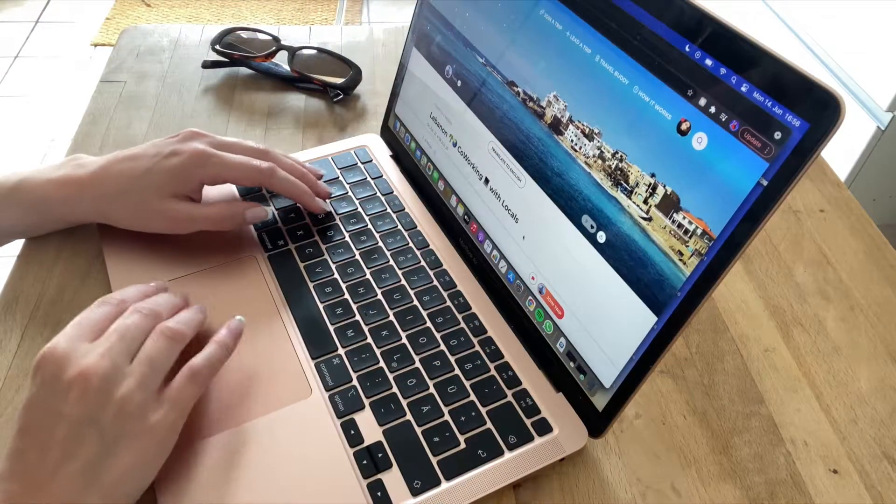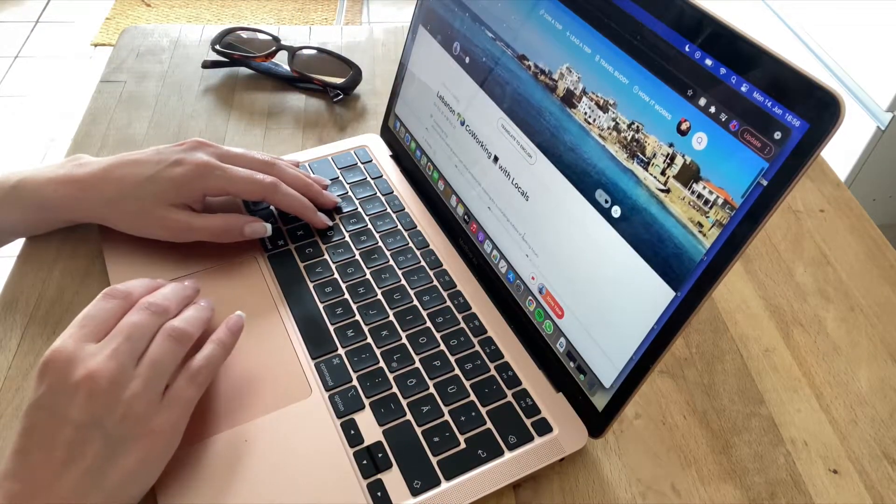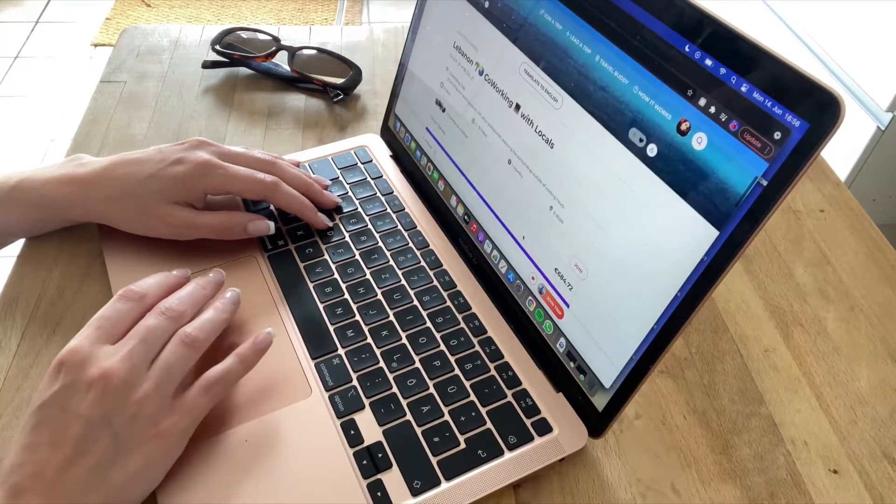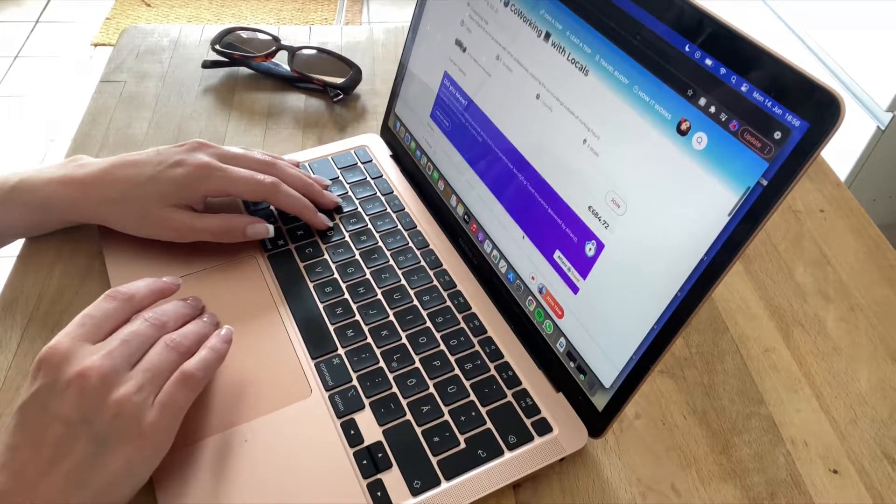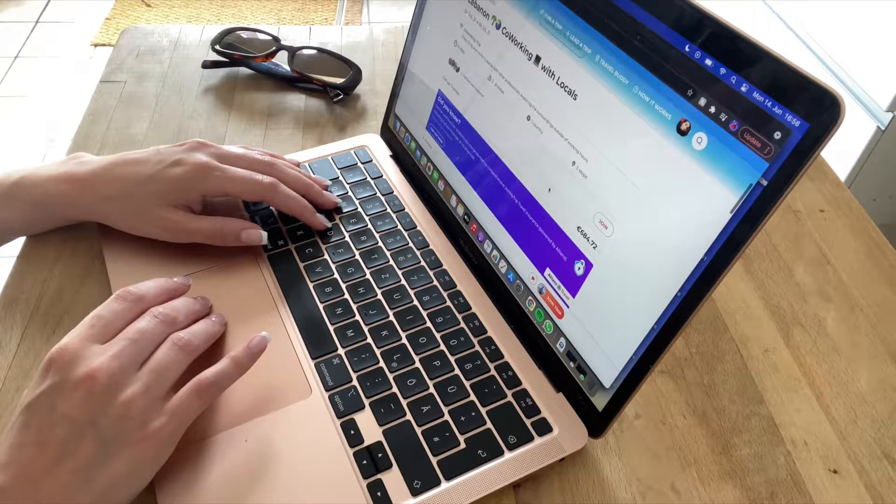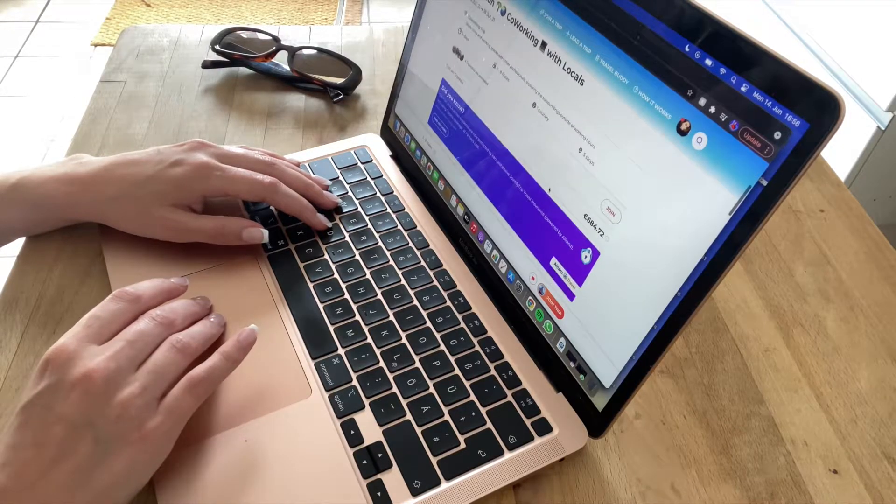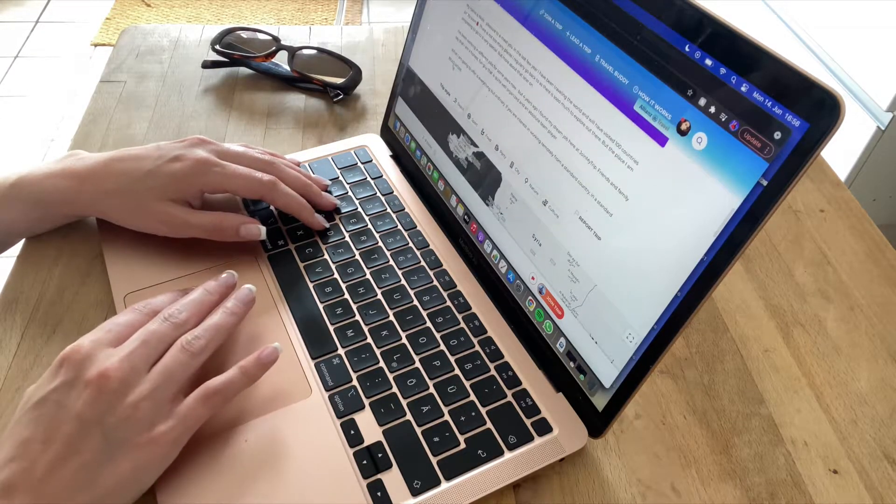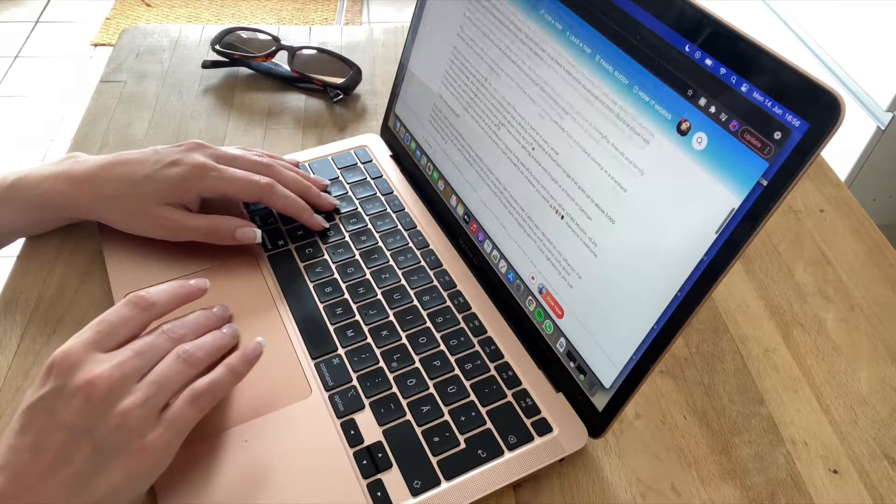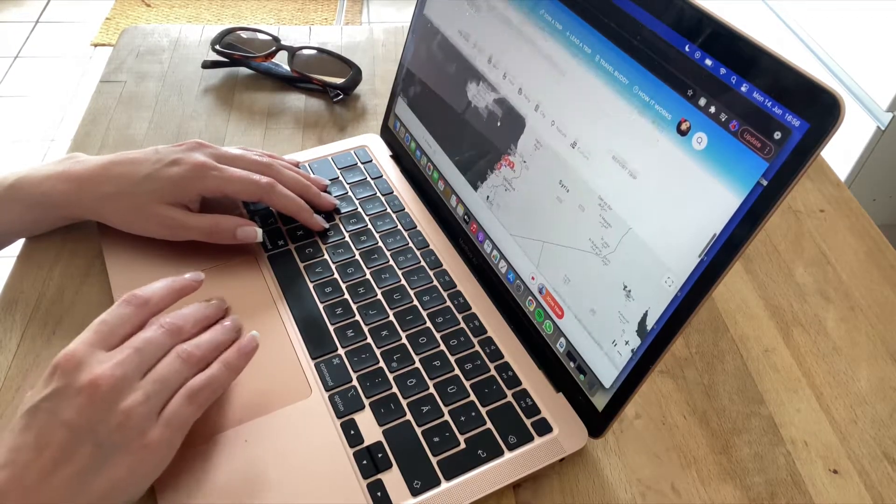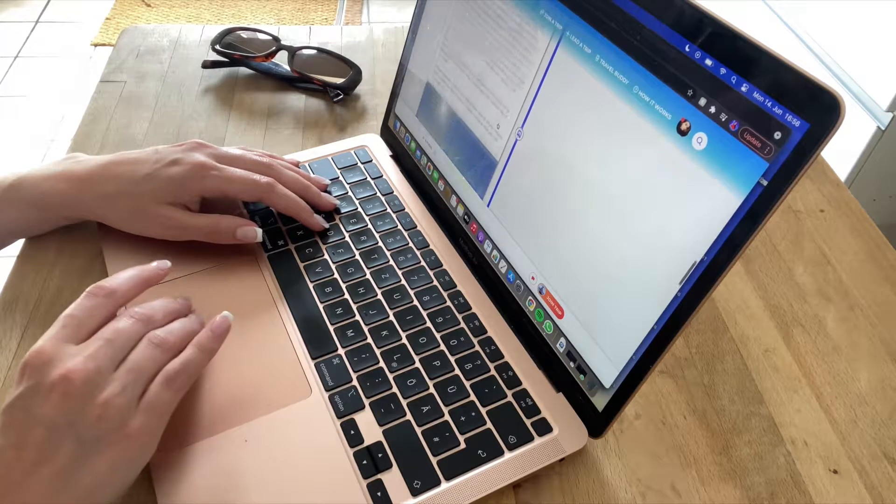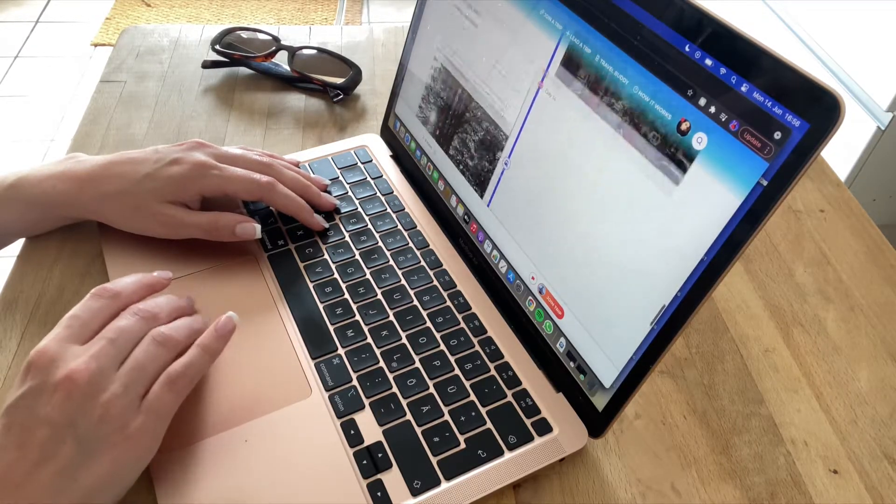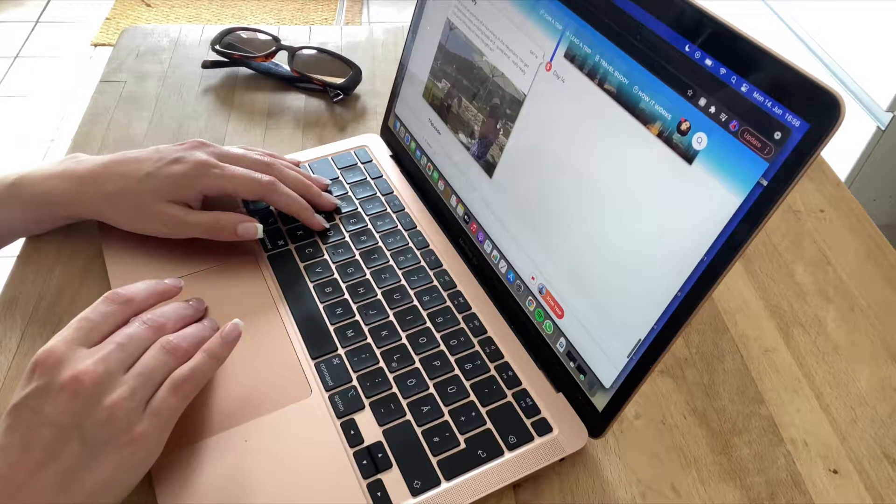I think I have found the trip that I'm going to join. It looks so nice. It's to go to Lebanon for a co-working trip with some locals. I have read the description and it just sounds super nice, and the trip leader has put in lots of stops as well to describe what we are going to do.